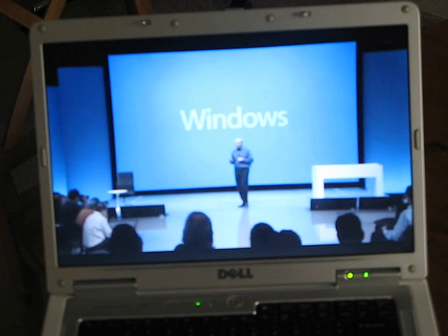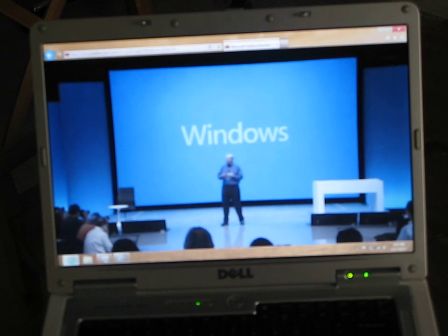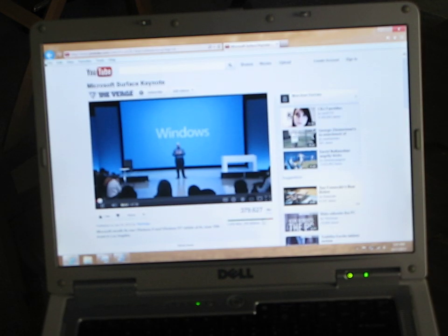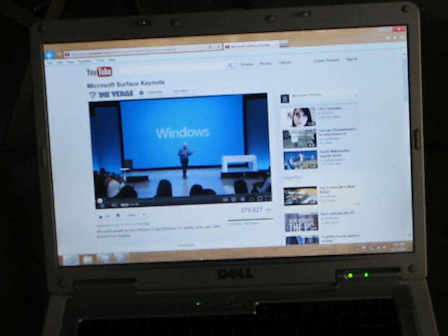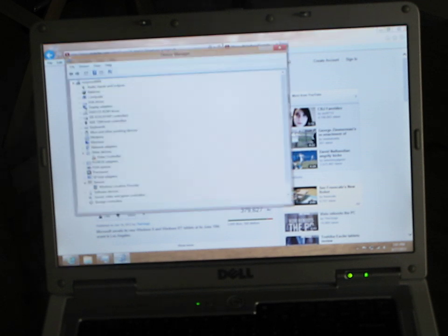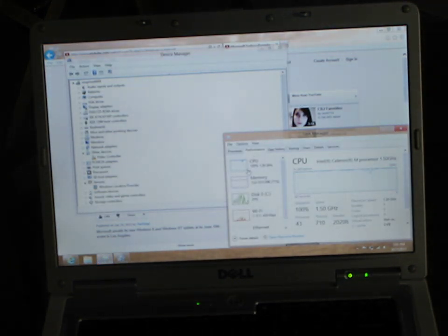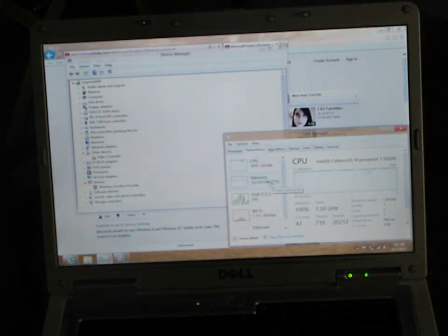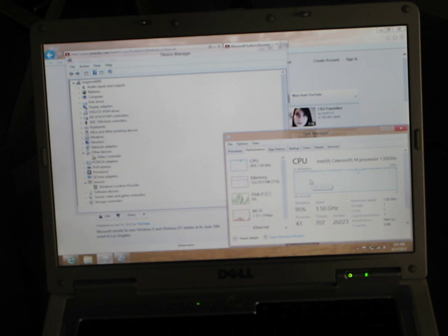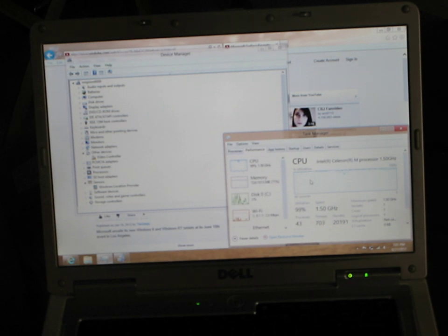I'm going to guess that it is the processor. But it could also be the video driver since it's not an exact match. But I think it's the processor to be honest.